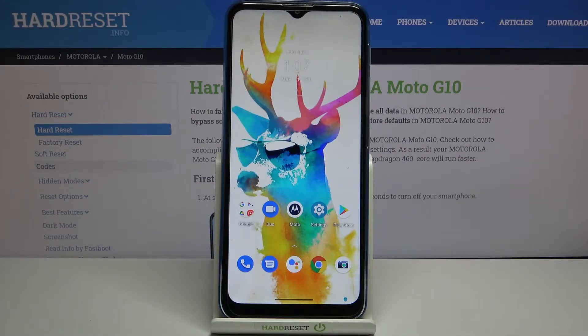Hi everyone, here we've got Motorola Moto G10 and let me share with you how to change the ringtone on this device.